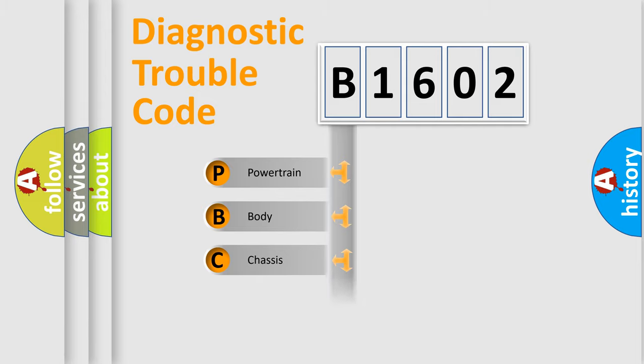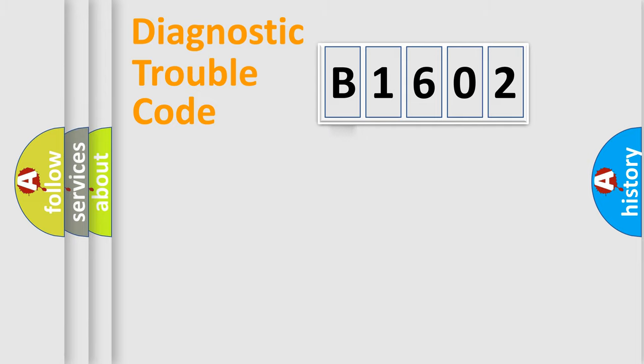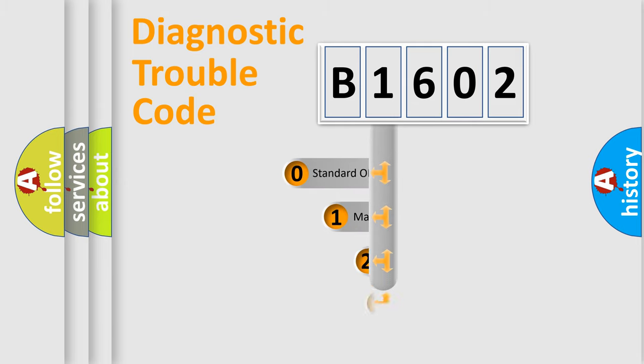Powertrain. Body. Chassis. Network. This distribution is defined in the first character code.